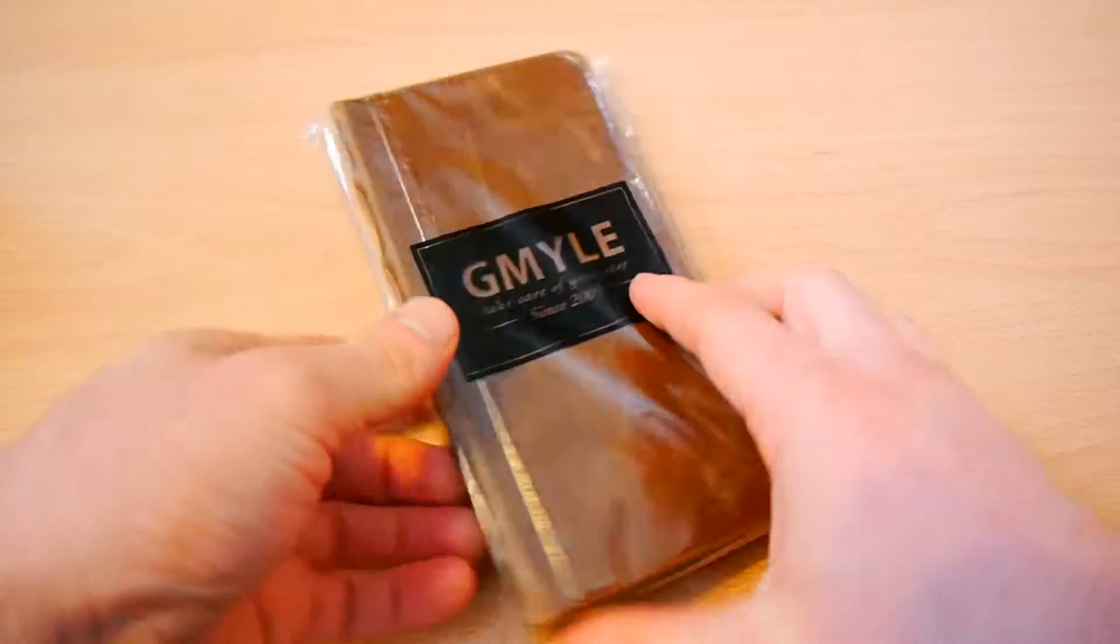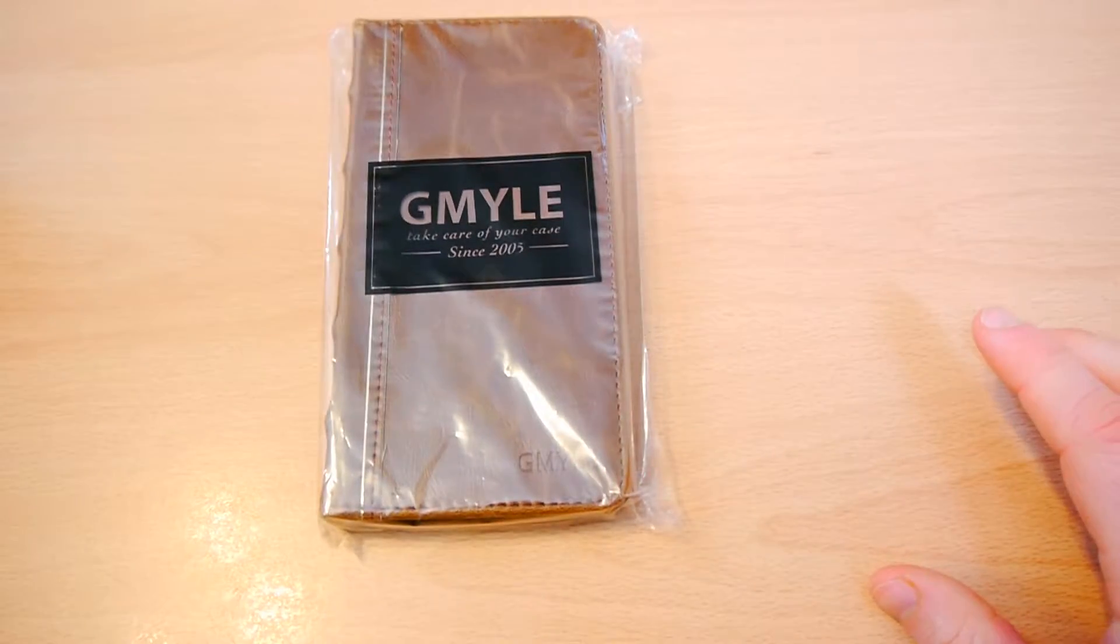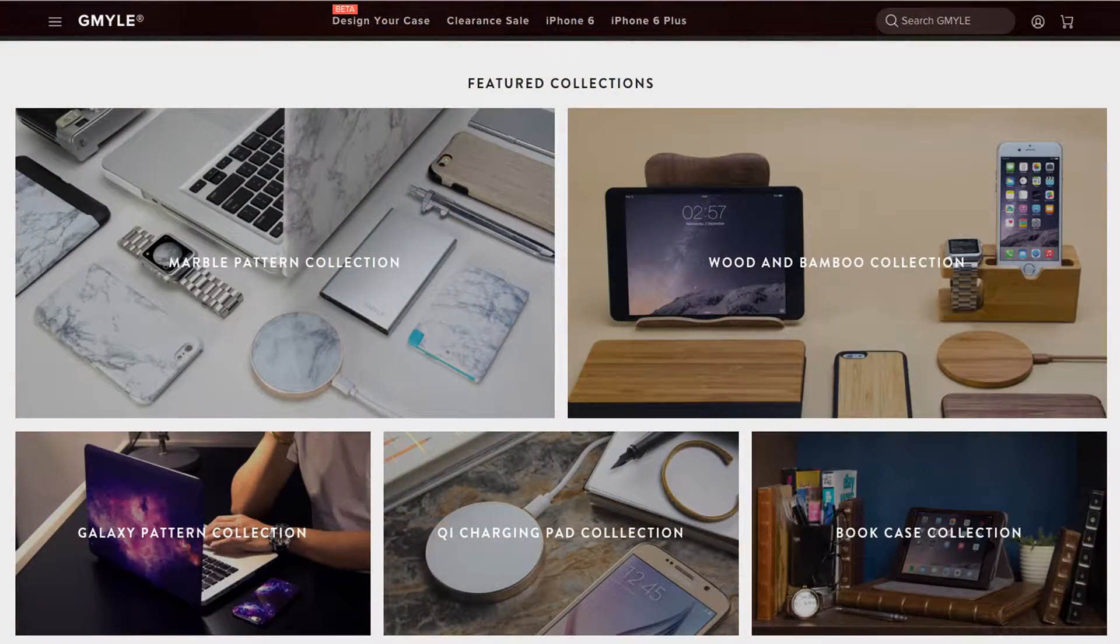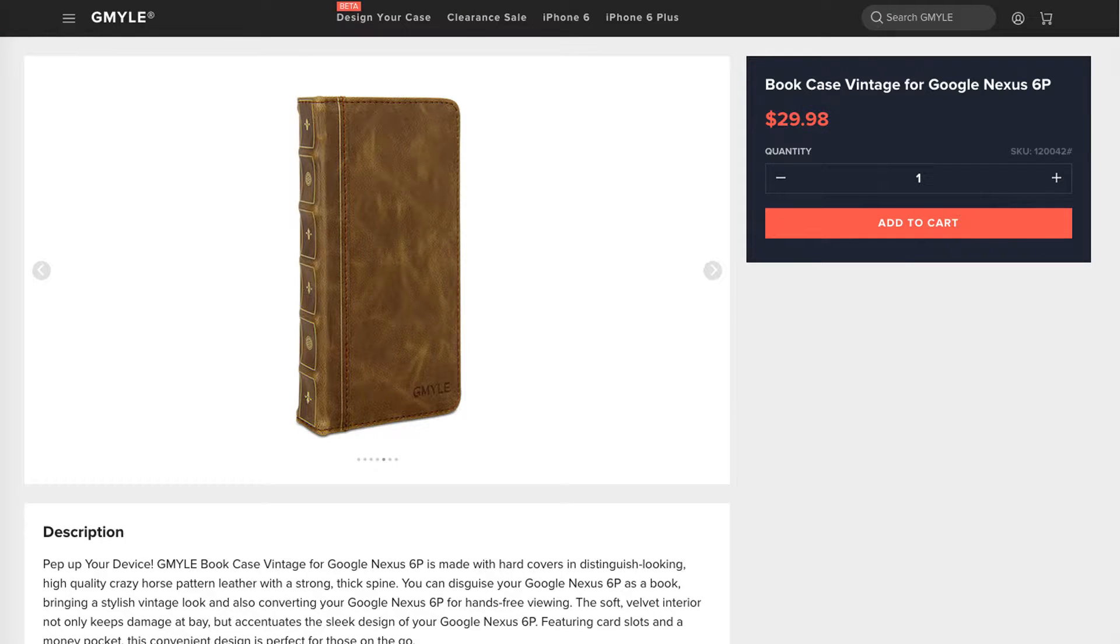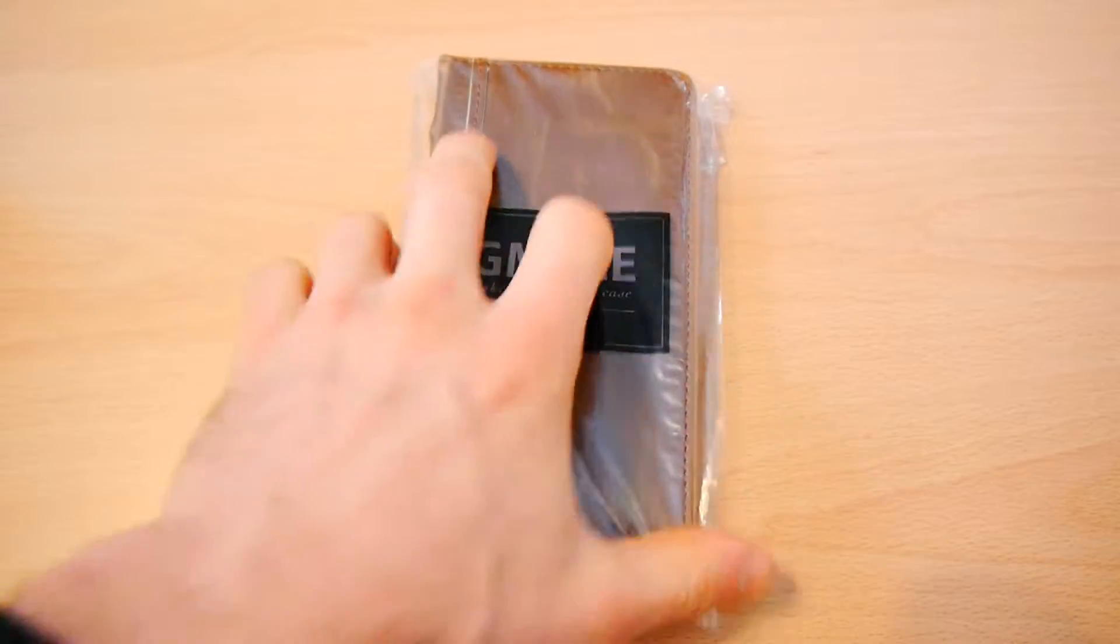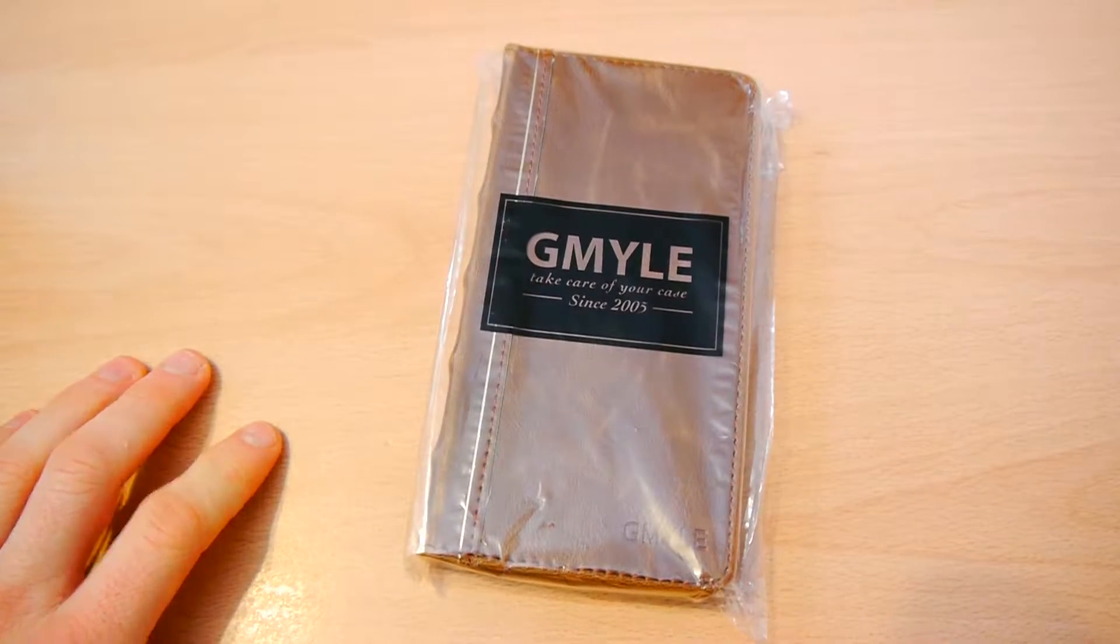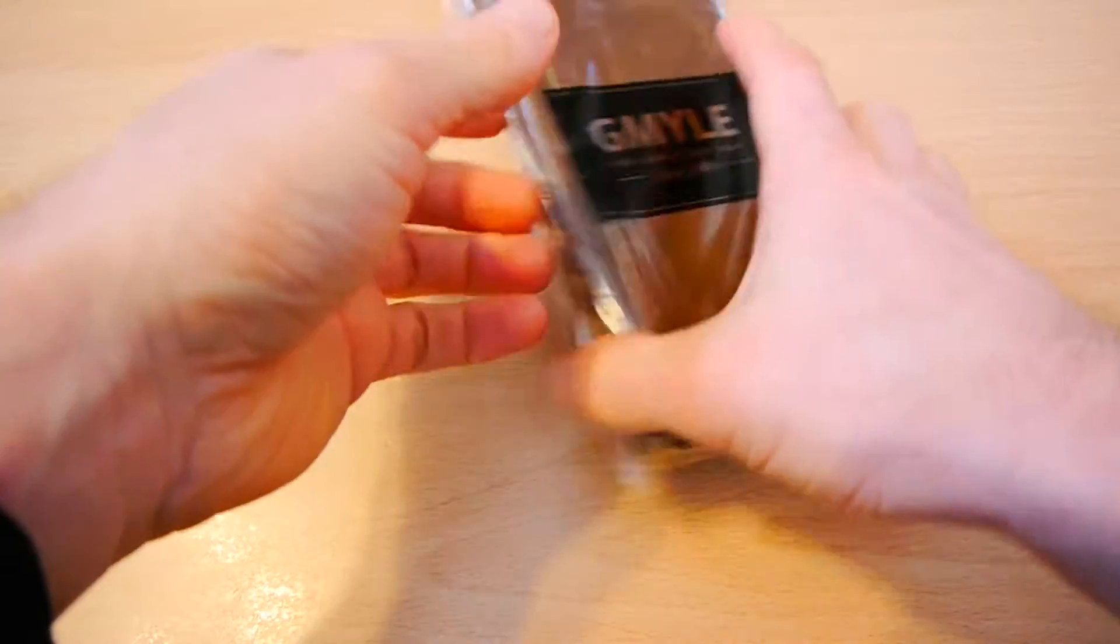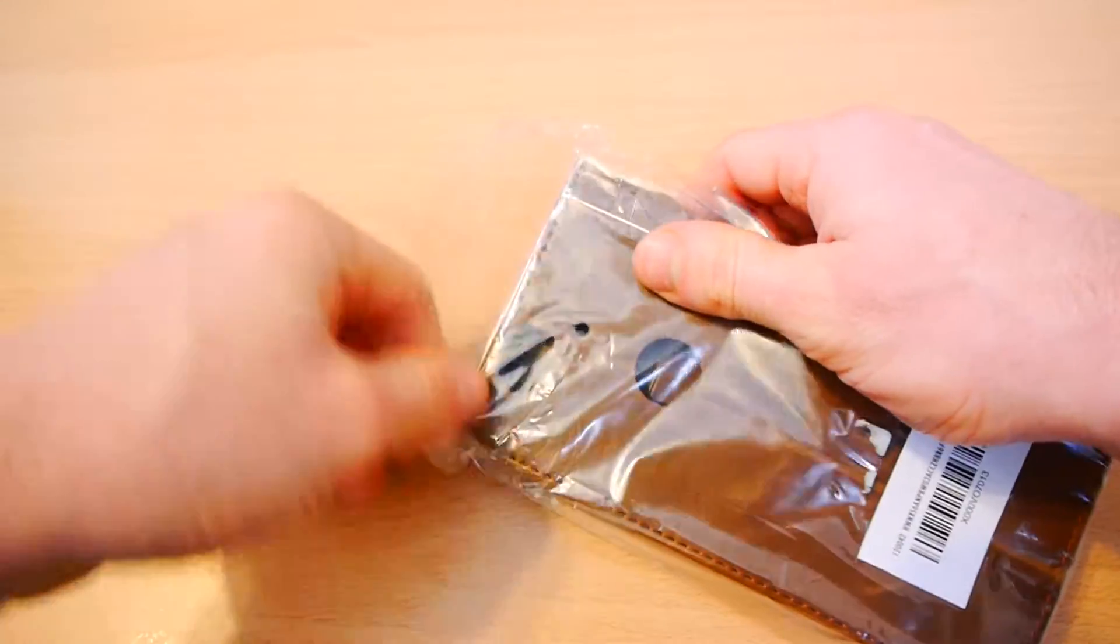Now this one is called the Bookcase Vintage, and you can find it on the GMYLE.com website. Retails for $29.98, so it's about $30. The company were very kind enough to send me this for review. So kudos to them for doing that. Let's get to it and see what this is all about.